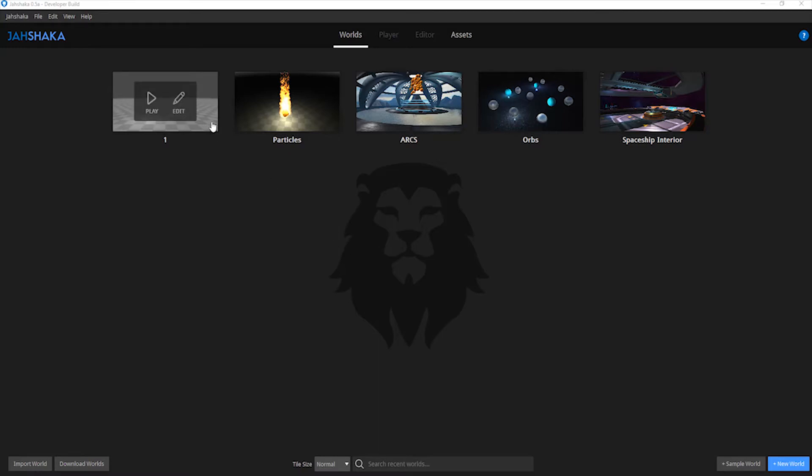In the Worlds tab, thumbnails represent a scene. If you hover over the thumbnail, two options will appear: play and edit.